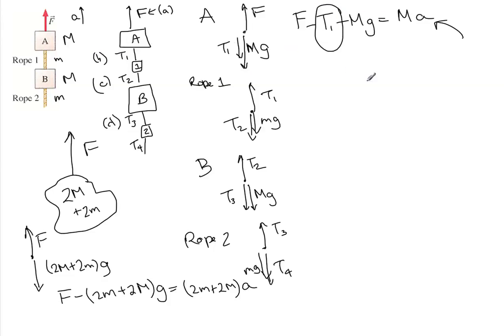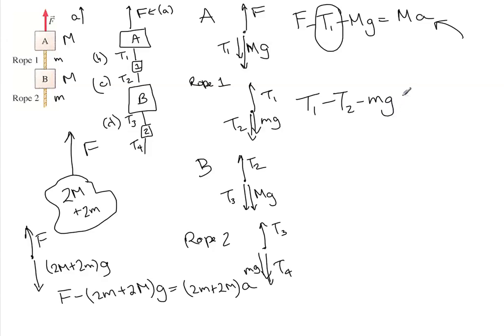Then from the next free body diagram, we can write another equation: T1 minus T2 minus little mg equals little mA. So since we have T1, we can put that in there and find T2.